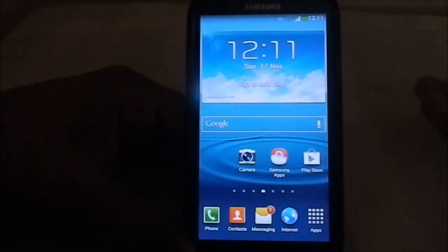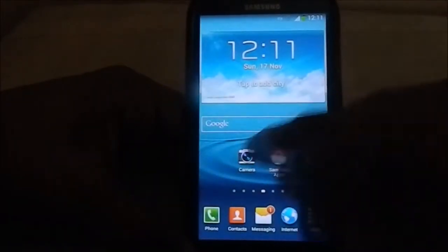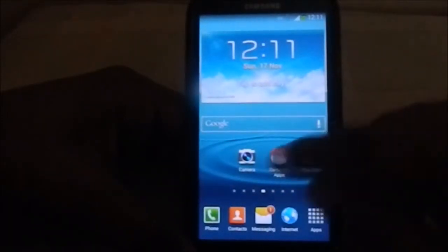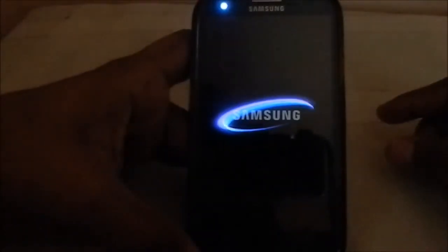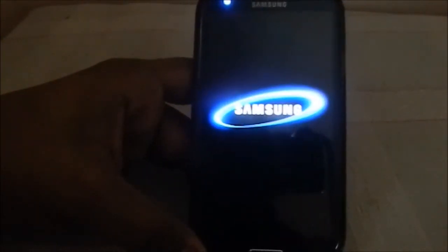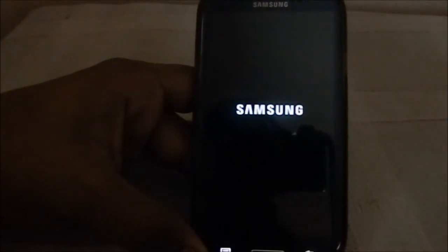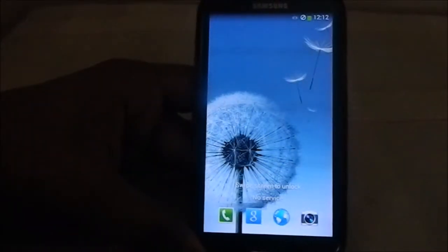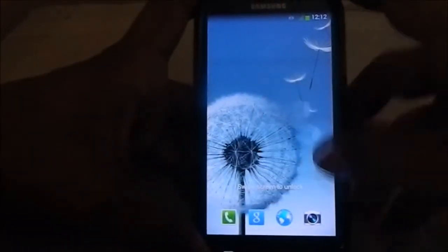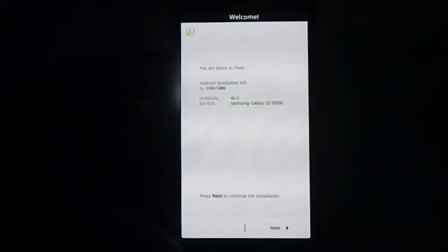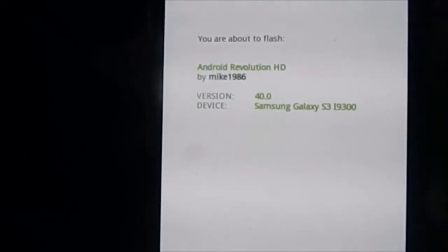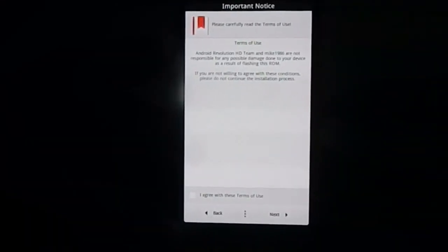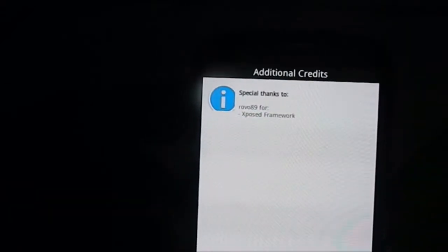This one has an Aroma package. I will show you guys the options available in the Aroma package. Let me show you what you will get. I am now installing the Android Revolution HD. You can see Android Revolution HD version 4.0 for my device. Let's click Next.